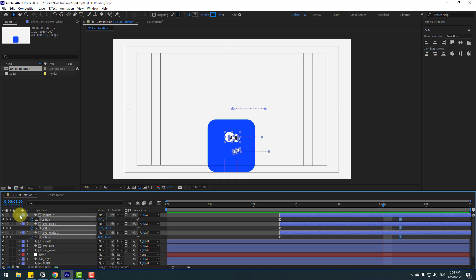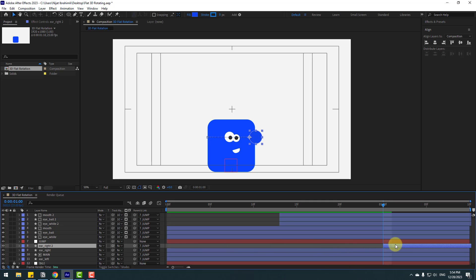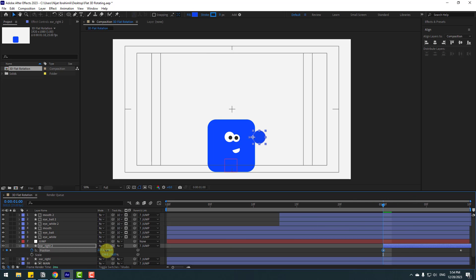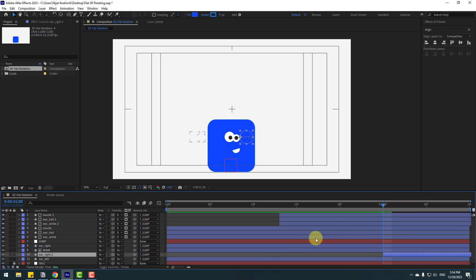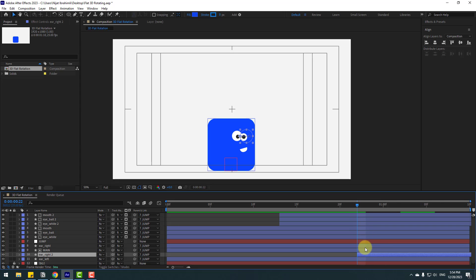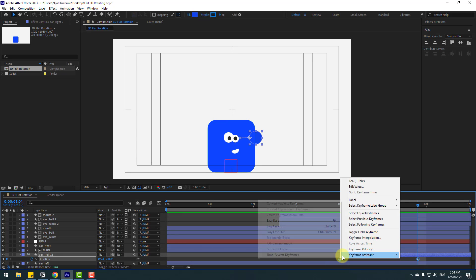Select ear right, press Ctrl+D to duplicate and move it. Press U and close all keyframes. Go back and make a new position keyframe, then move to the right. Move ear right 2 to behind the main layer. Select the position keyframes, make Easy Ease, and move them slightly to the left for timing.